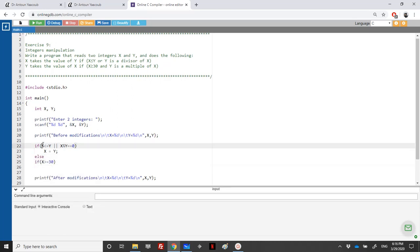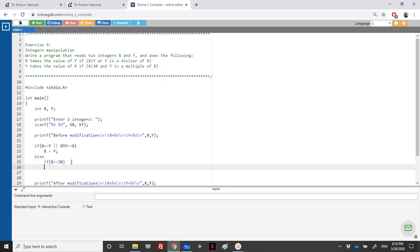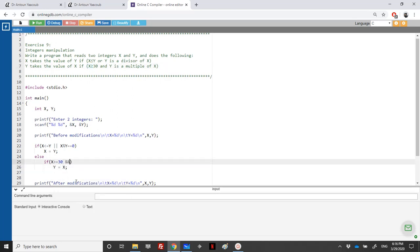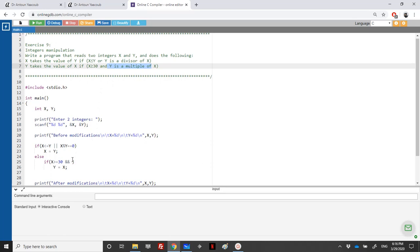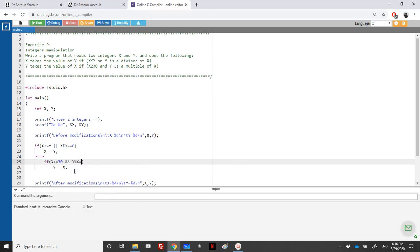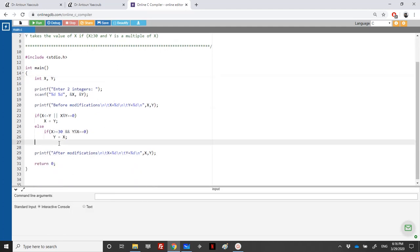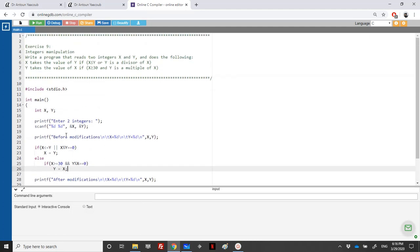So else, it means if this one is wrong, we will check the second condition. y will take the value of x if x is greater than 30 and y is a multiple of x. What does it mean y is a multiple of x? It means that x divides y. For example, y equal 2x, 3x, 4x. It means that x is a divisor of y. It means that y modulo x is equal to 0. So this is it. We have finished.